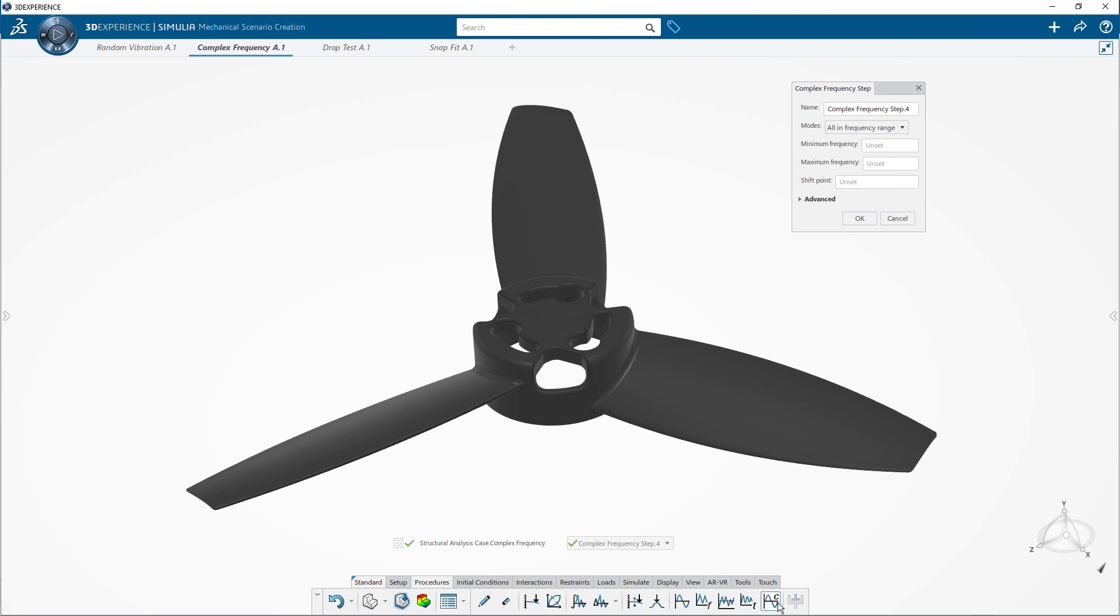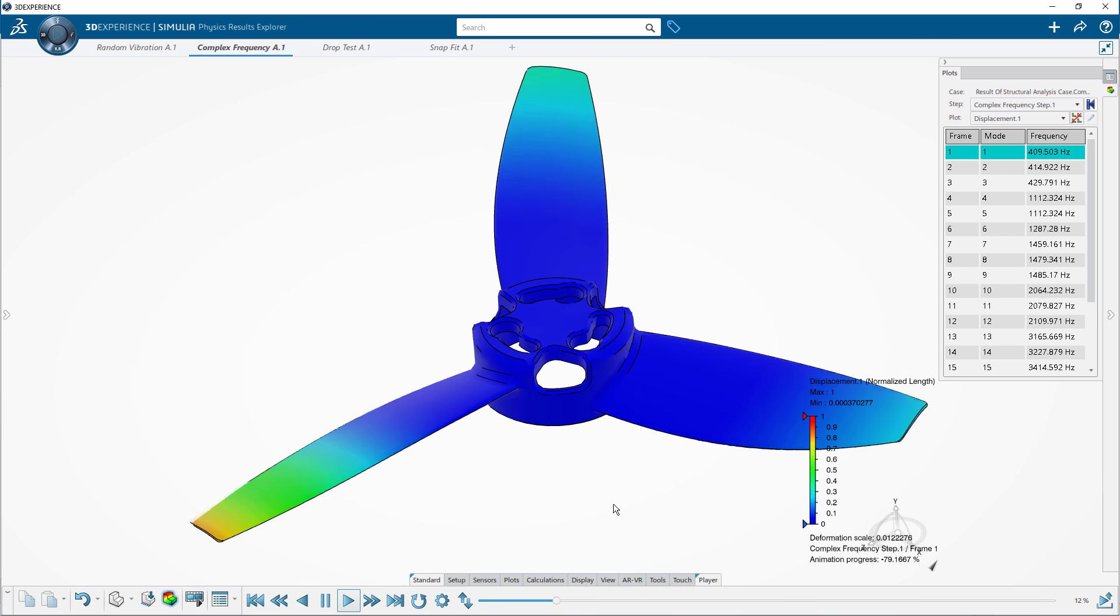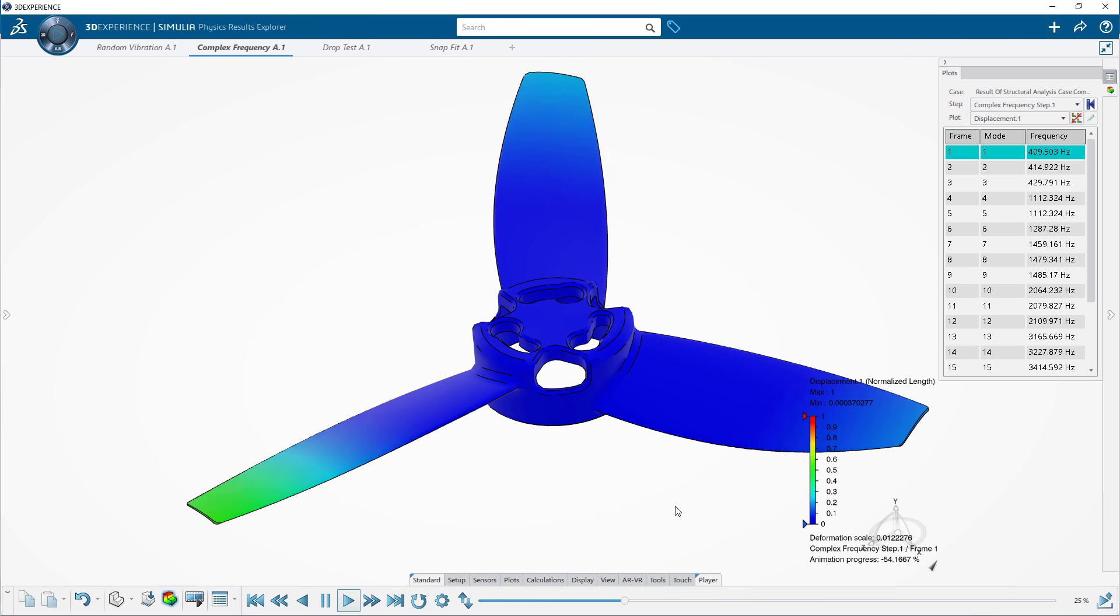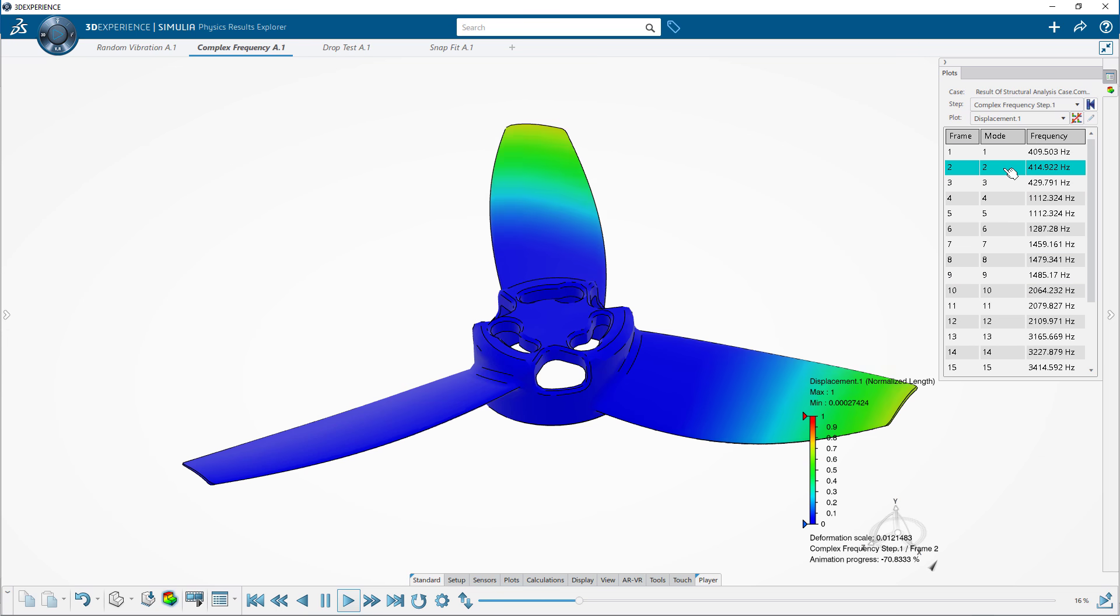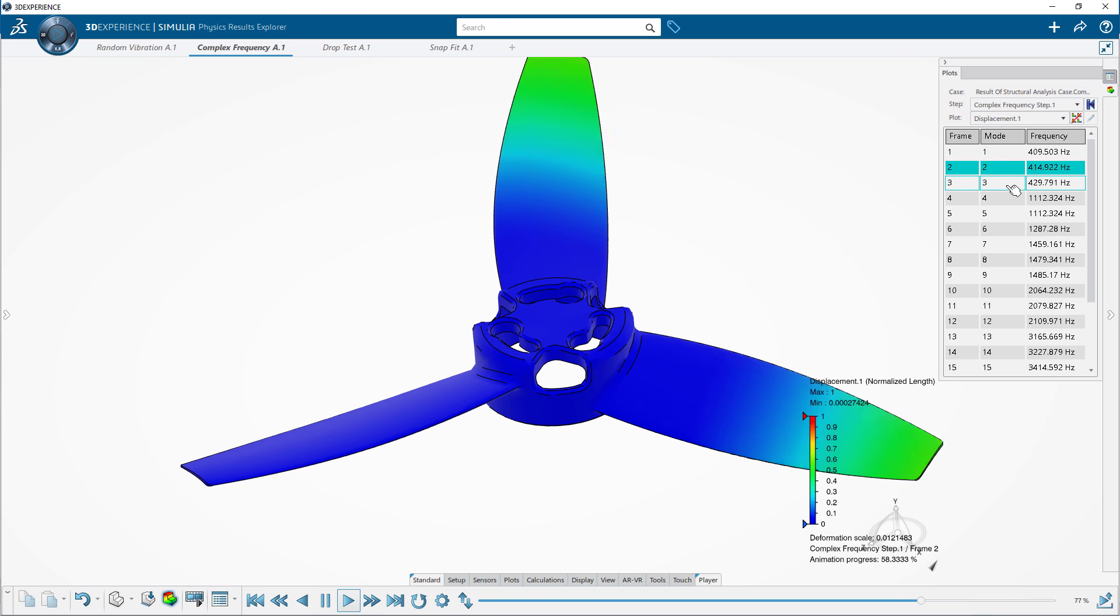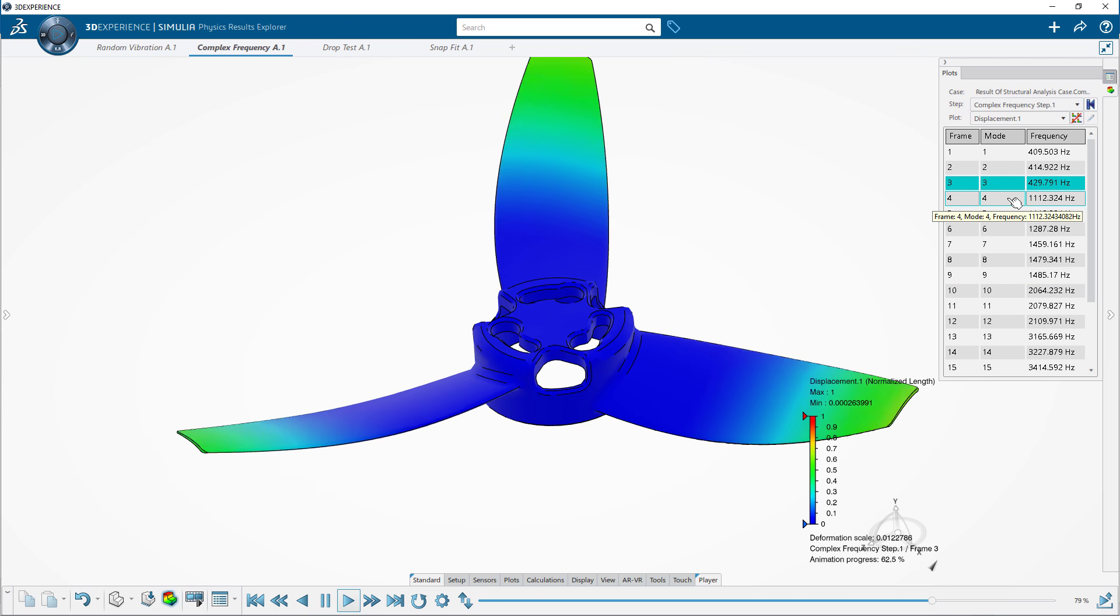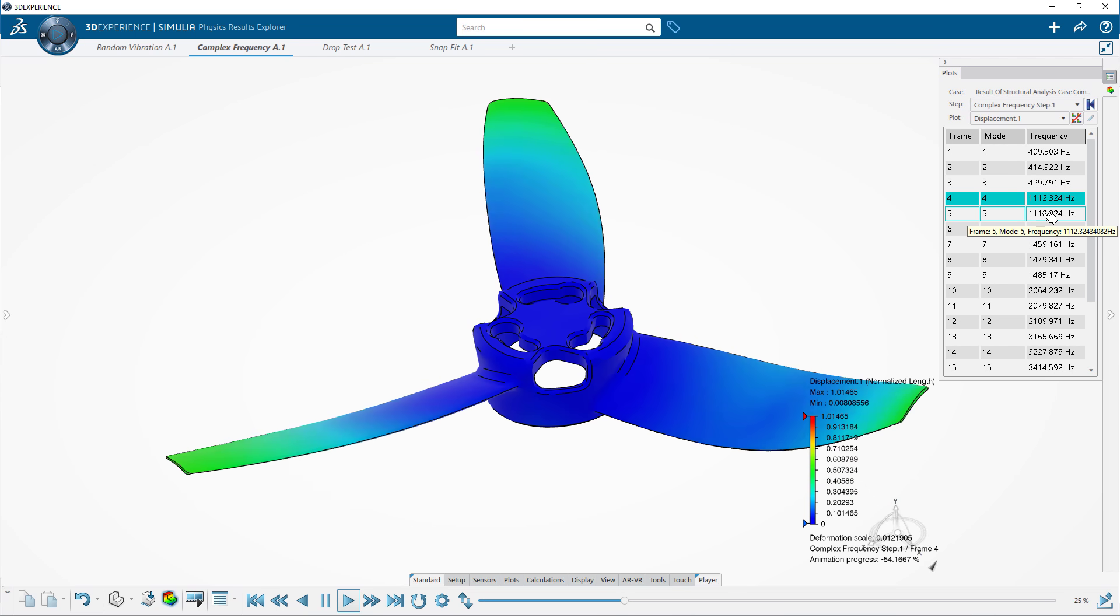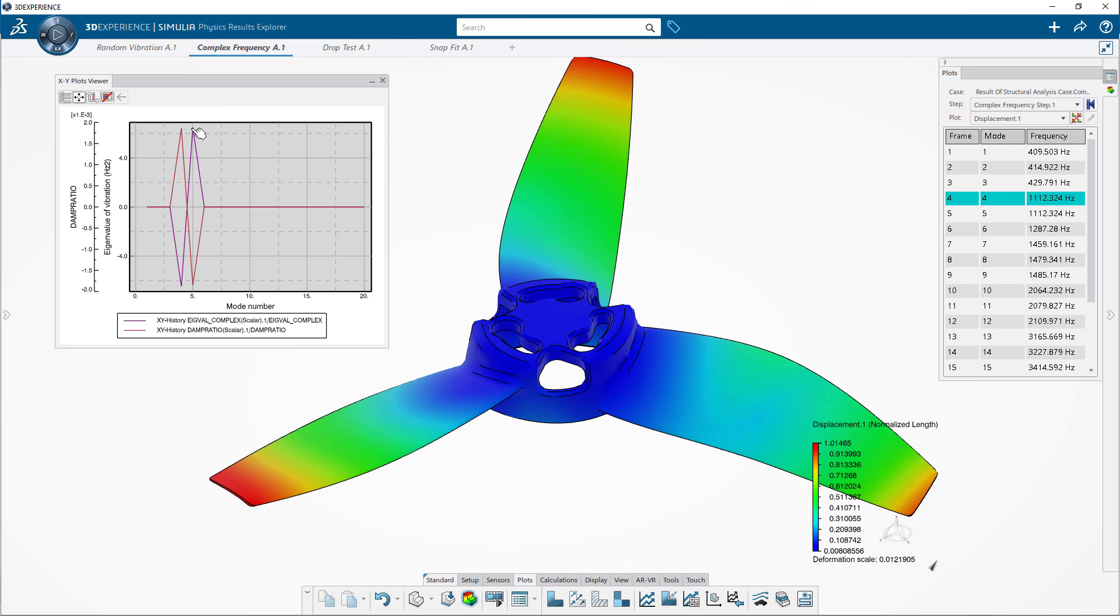Another item of interest of the drone is the propeller. While a basic frequency study will deliver resonant frequencies, you can take it one step further with a complex frequency analysis. With this, you can identify structure instabilities where the geometry and material are nonlinear, as well as friction-induced damping.